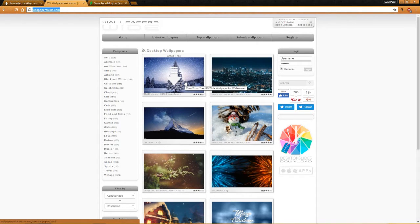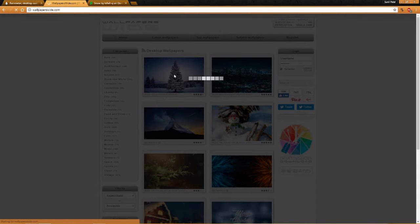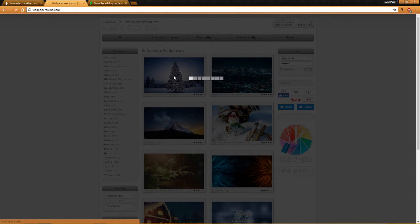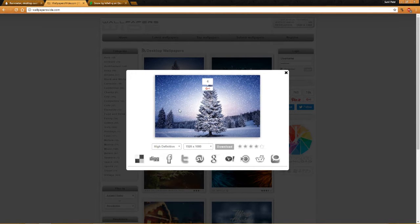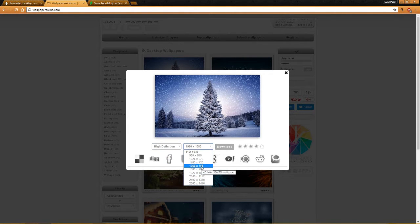I want to download this wallpaper — this will be looking nice if we are going to set a snow falling wallpaper. Just click on this download button and another screen will open. The new page has opened now, and it is showing here which type of wallpaper you need: one is a white screen, second is high definition, third is standard, and there's also mobile. If you are downloading this wallpaper for mobile you need to select mobile, but here we need this wallpaper for our computer.